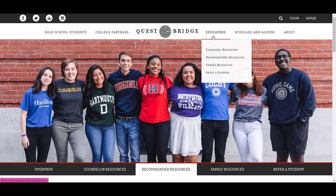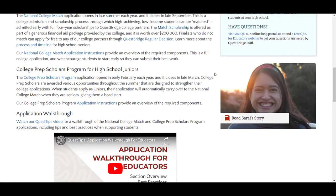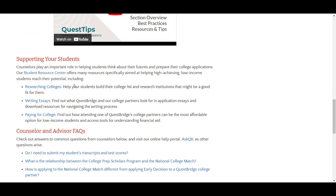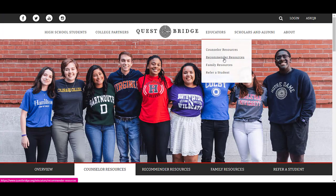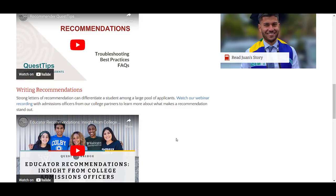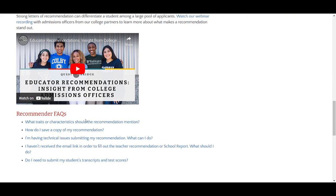On our website, you can find several resources for counselors and recommenders. For counselors, we have overviews of our programs, an application walkthrough that will show you exactly what the application looks like on the student end, as well as ways to support your students in this process. For recommenders, we have similar resources, like a webinar that shows how you can write a strong recommendation letter for your student and other frequently asked questions.